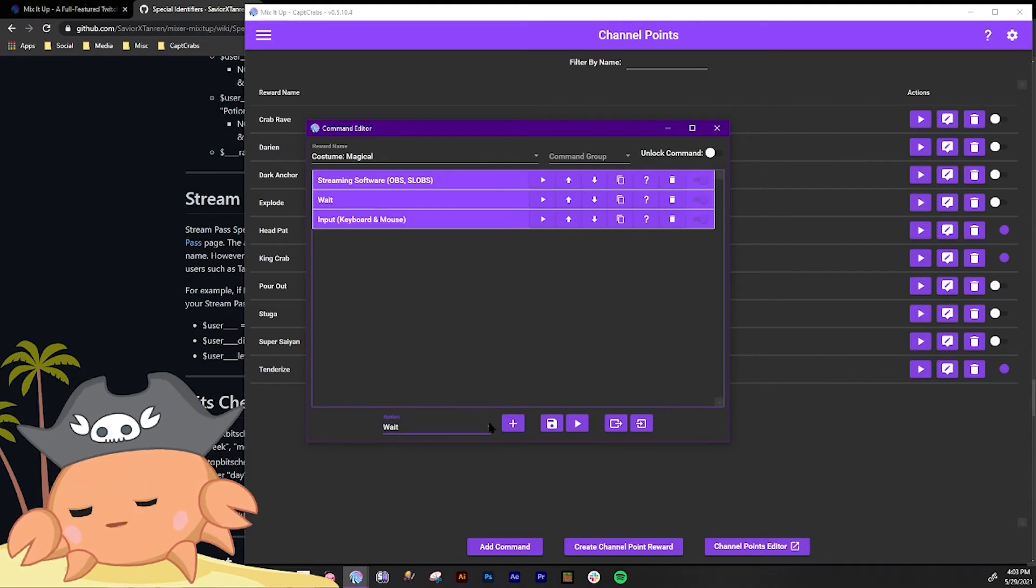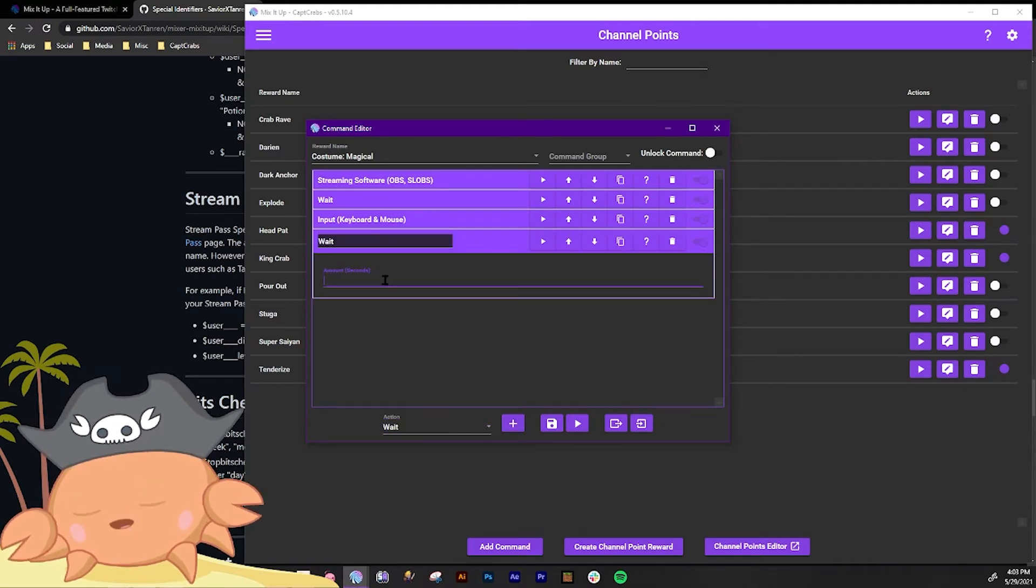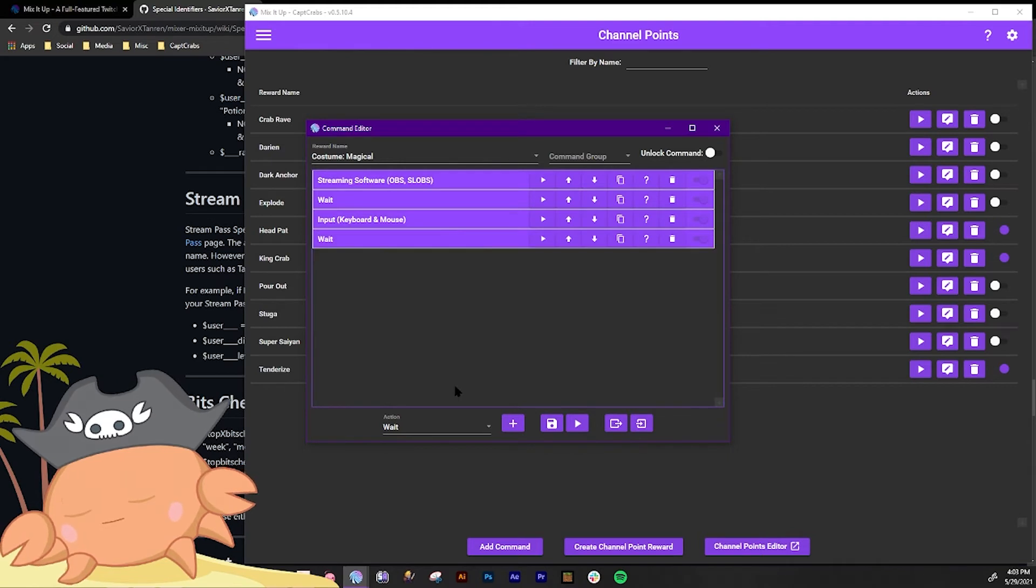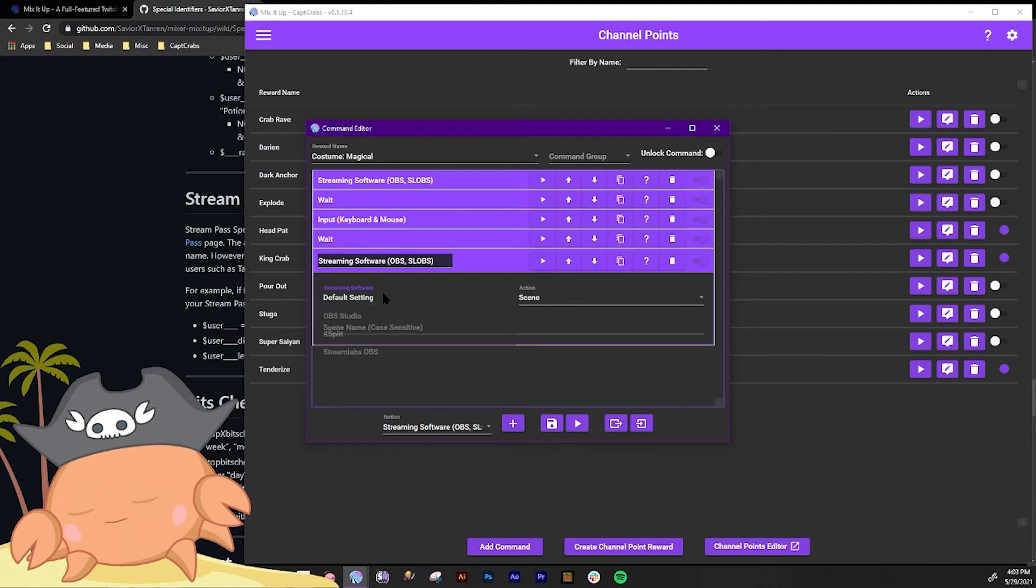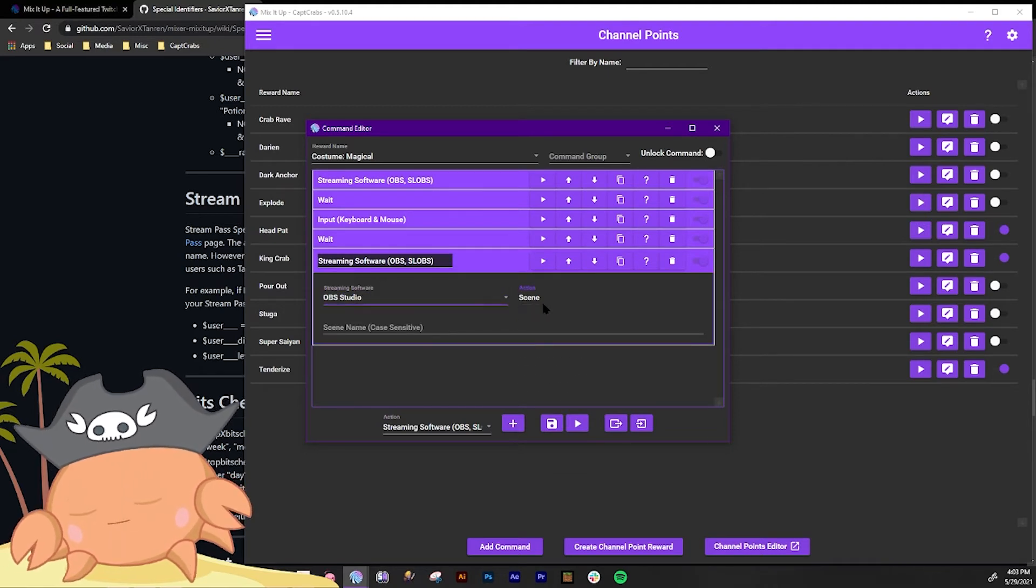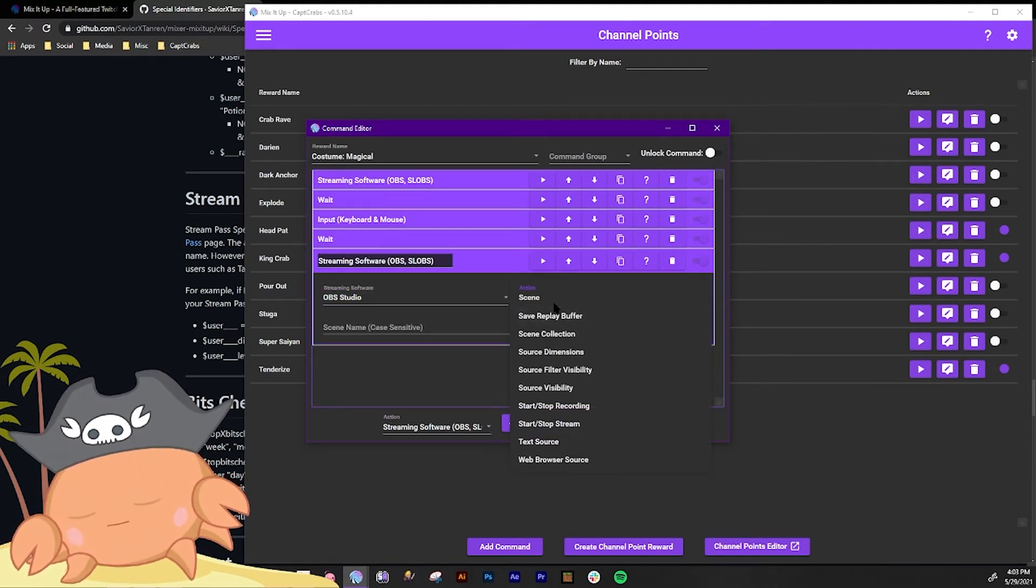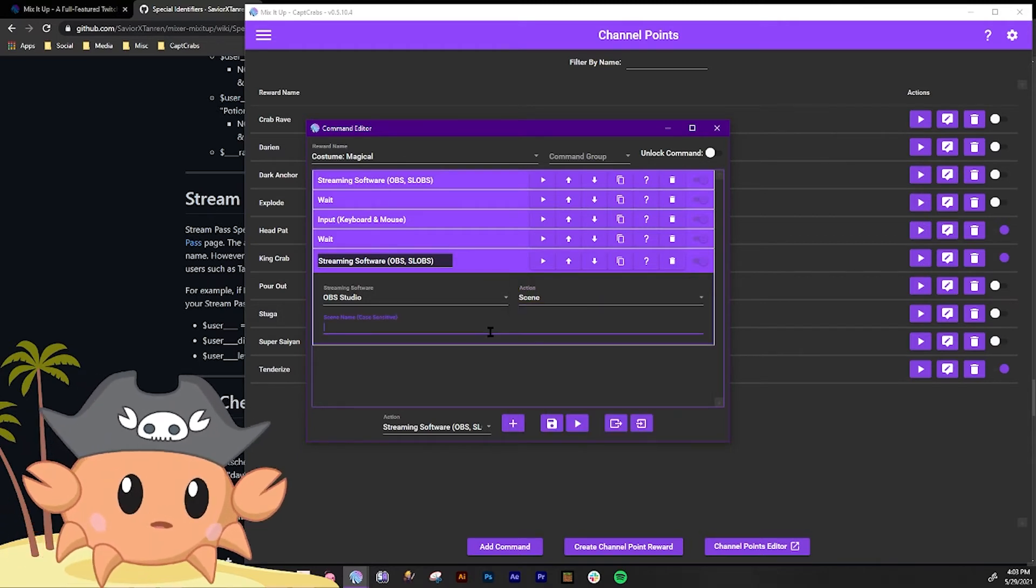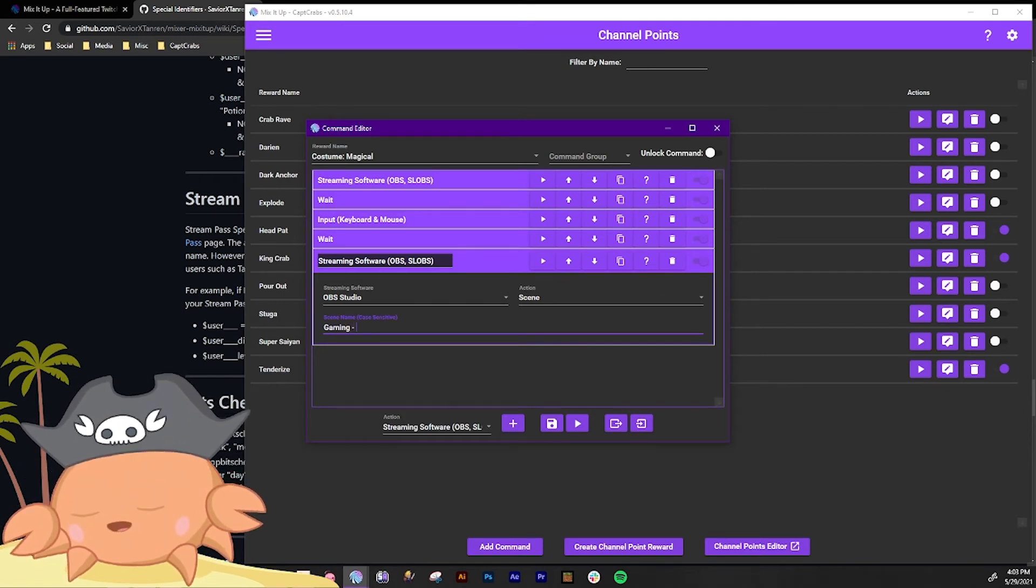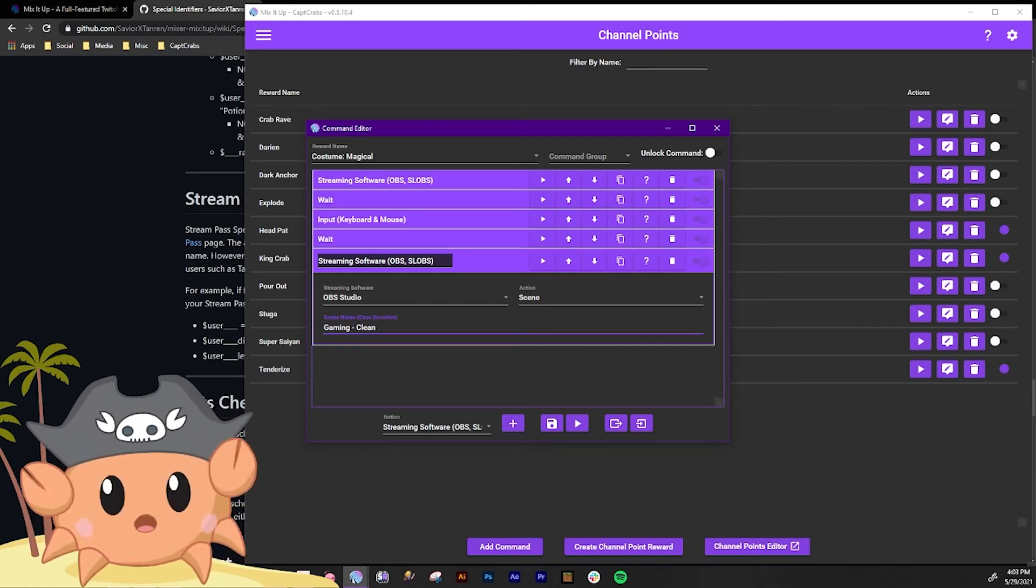Then go wait again. We're gonna wait another six seconds. And then we're gonna go streaming software again. OBS Studio. And then we're going to do a scene switch. And we're gonna go back to the scene called Gaming Lean where we are right now.